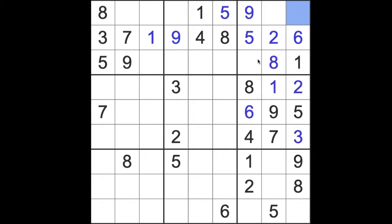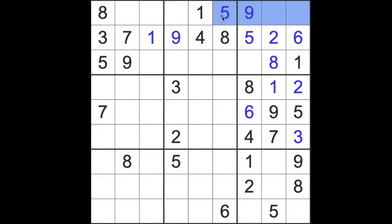Four is, okay, good. So four blocks this square here, so four is in one of these two squares now, and that means four will block across here, and that will give us a four to place there.